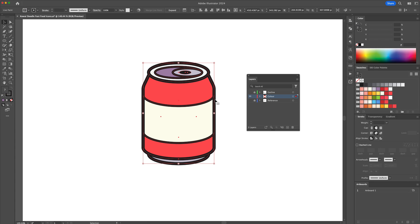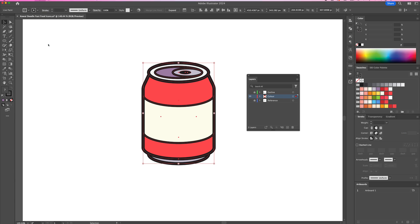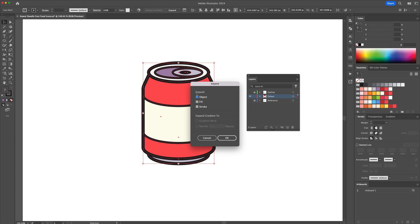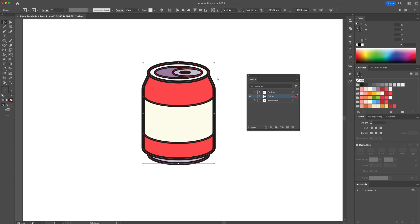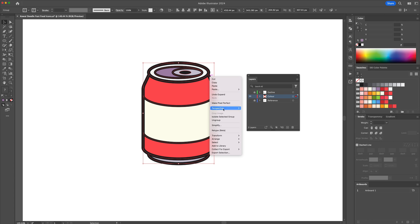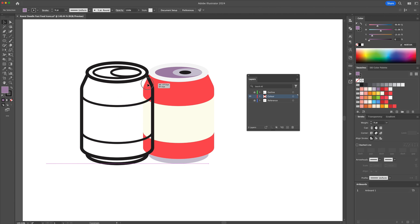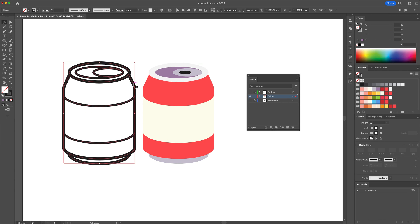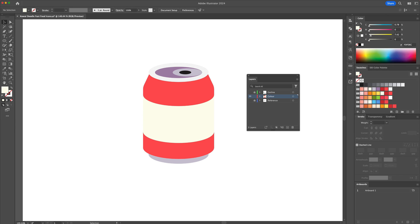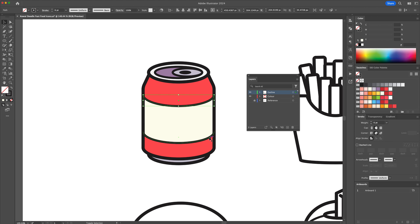Once completed, head to the Object menu and select Expand. Ungroup all and delete the black outline. Finally, in the Layers panel, reveal the outline layer. I'll be doing this to the five remaining icons.